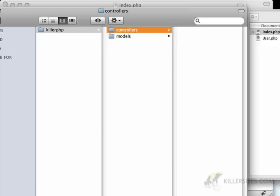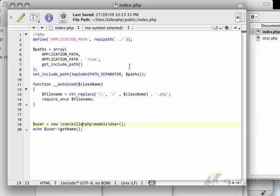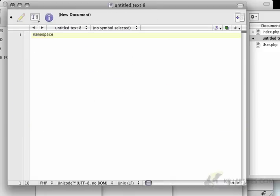Don't worry about the terminology right now. We're going to explain this in a minute. Well, probably in the next couple of videos. And here I'm going to create a namespace.